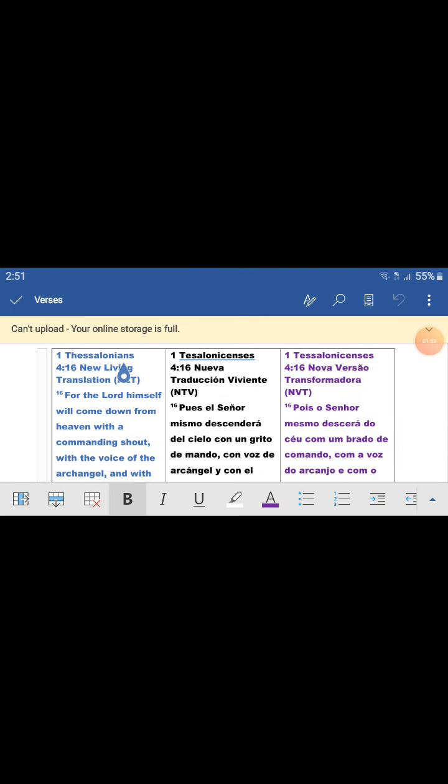Okay. First Thessalonians, Primera Carta de Thessalonicenses, Primera Carta dos Thessalonicenses, New Living Translation, Nueva Traducción Viviente, Nueva Versión Transformadora.